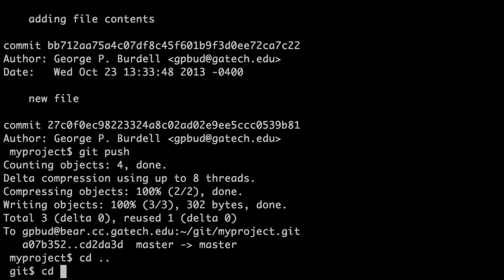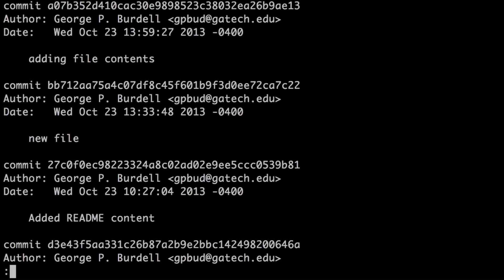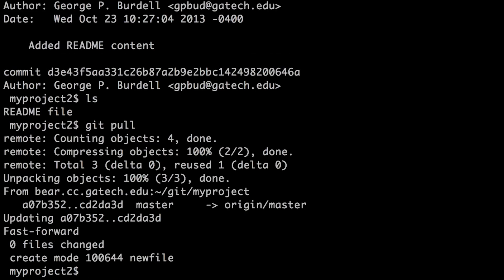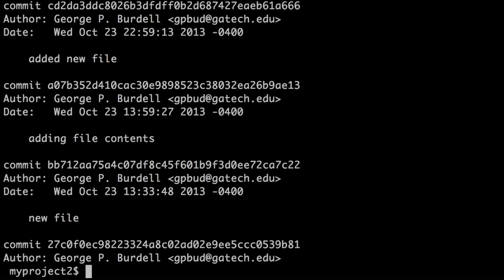Now let's go to the other copy of the project, the one under directory my project 2. This project was linked to the same remote project, but if we run git log here, we don't see the latest change because we didn't synchronize this local copy with the remote copy. So we need to pull the changes from the remote repository using git pull. When we do that, it pulls the changes and creates the new files. Running git log now shows the new commit at the top. This demonstrates how git allows users to work on local files, commit and push to a remote repository, and collaborate by pulling each other's changes.